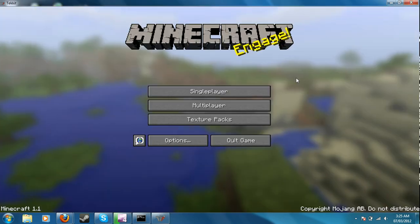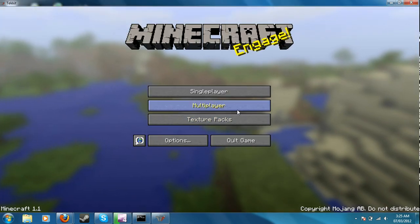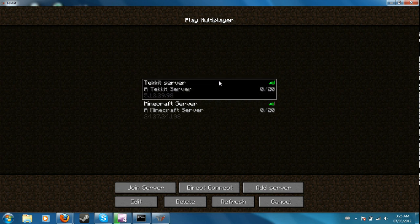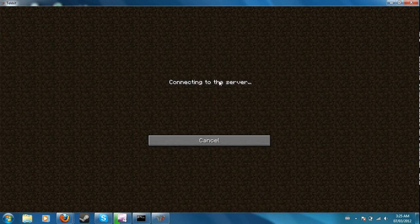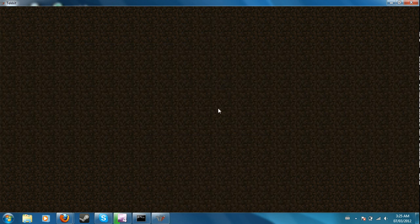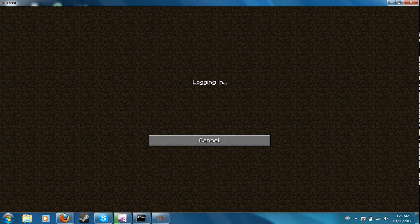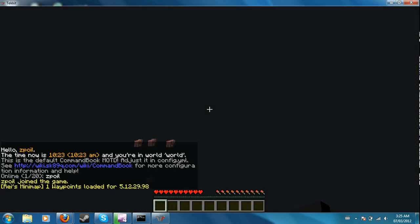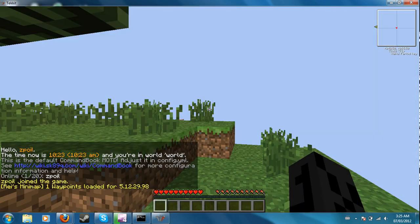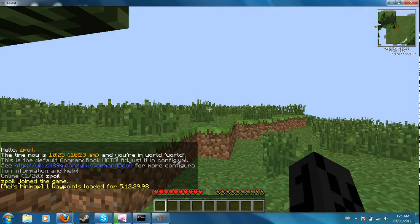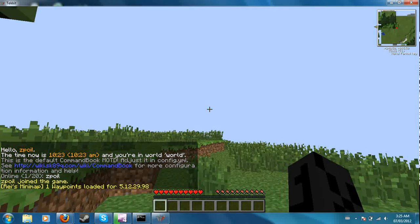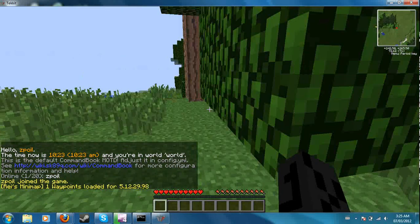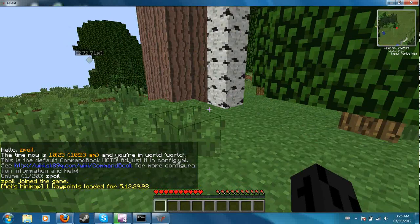So then you just go to your multiplayer world, log in with your IP, and as you can see all the mods are working fine.